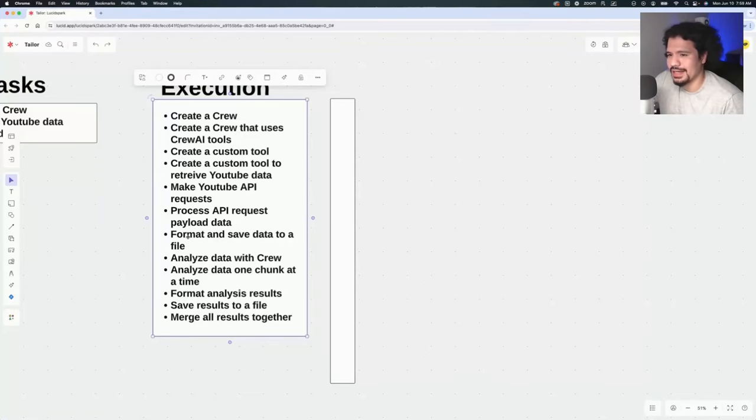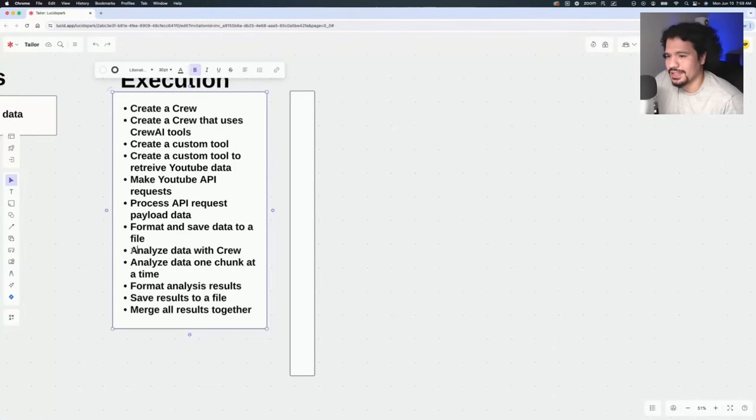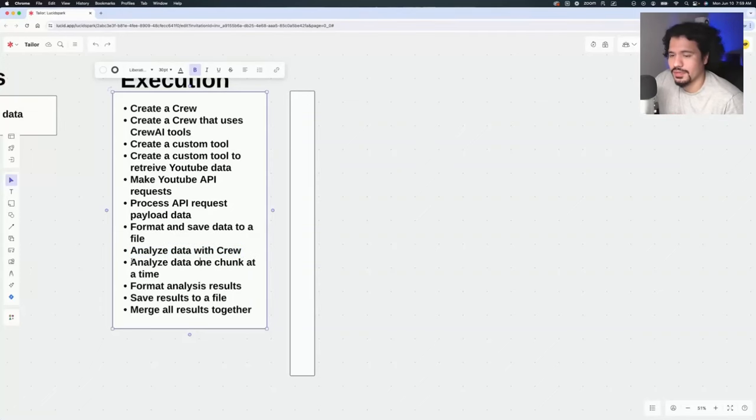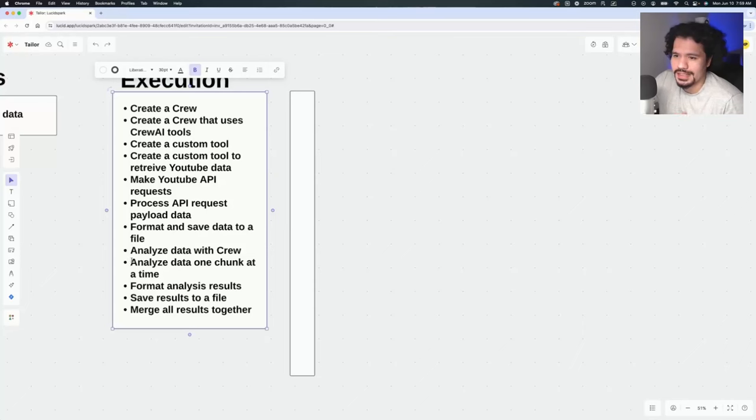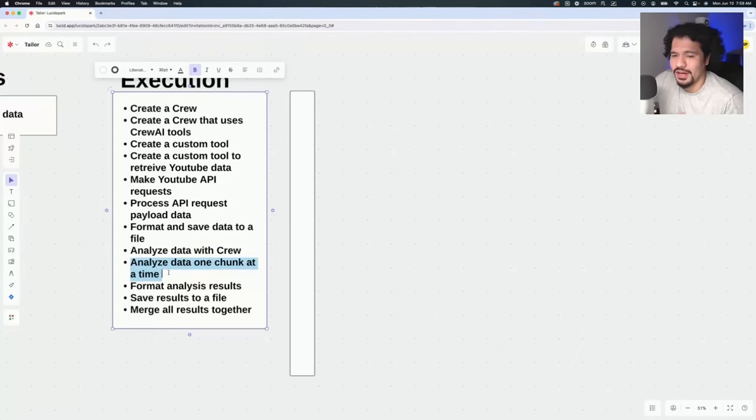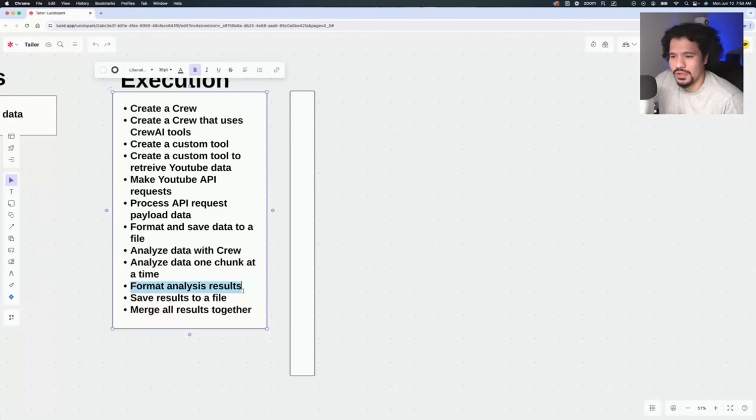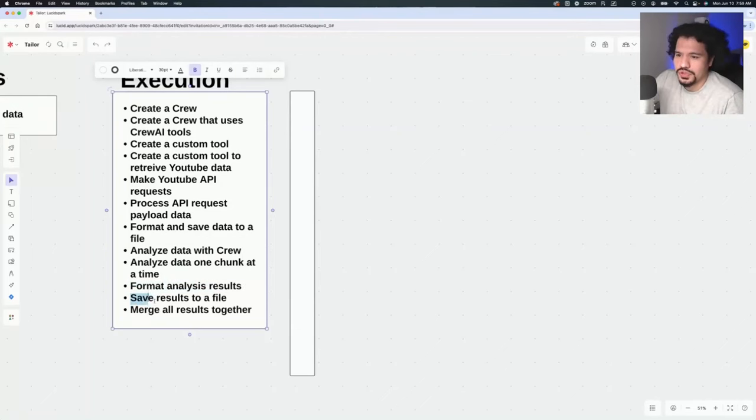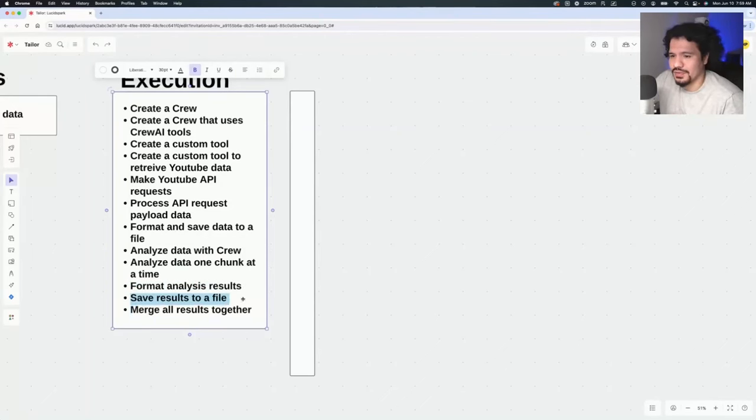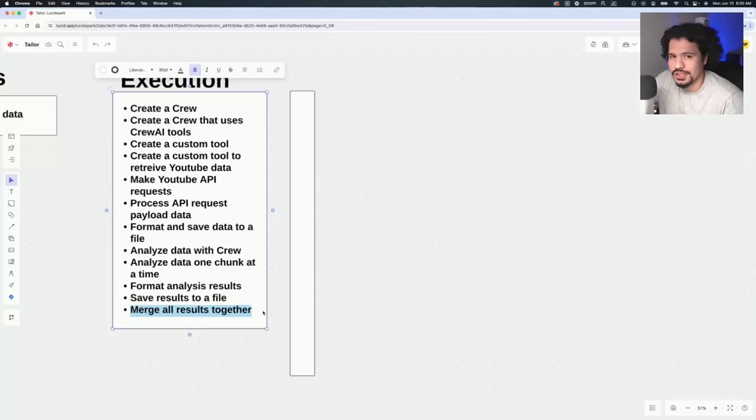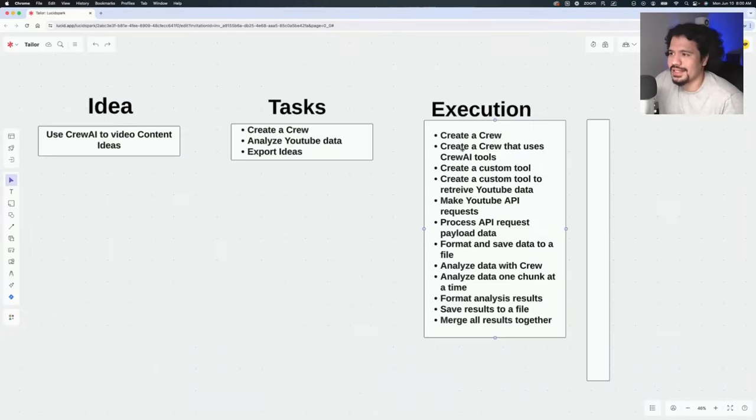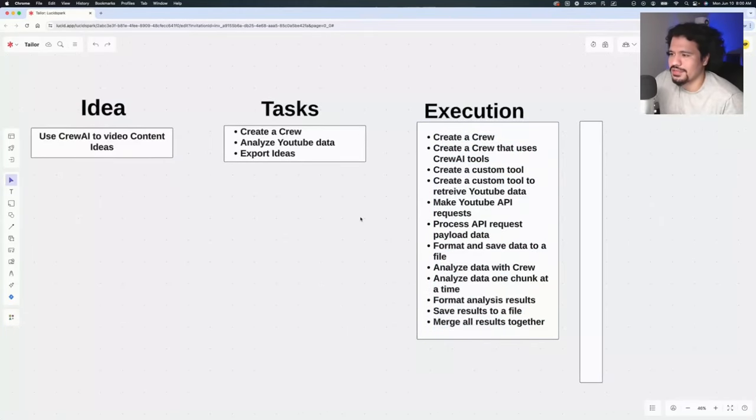Once that data is processed, it had to be formatted in the specific format that we wanted. Once we did all that, we had to analyze the data with our Crew AI crew. But then one of the problems we ran into was that there was a lot of data, especially if we were using a lot of comments. So the data had to be broken up into chunks, and we had to figure out how to analyze those chunks iteratively. This starts becoming more of a Python thing rather than a Crew AI thing. For all that data we're analyzing, we also have to format and parse it accordingly. Those results have to be then analyzed and saved to a file.